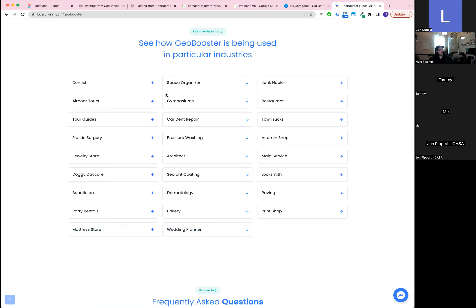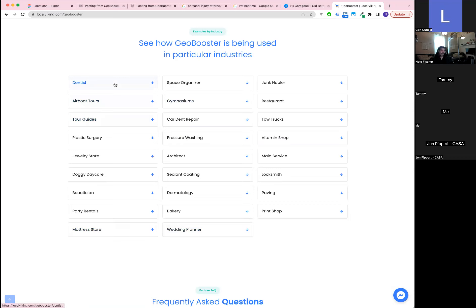On other engineering updates: geo grid notifications are either already deployed or deploying very soon. These will notify you when a particular grid has a grid point that enters the top three for the first time, or enters the top three for a second or greater time.